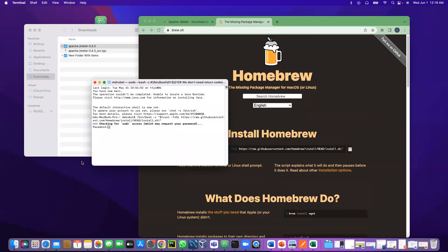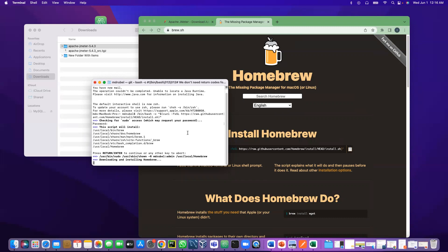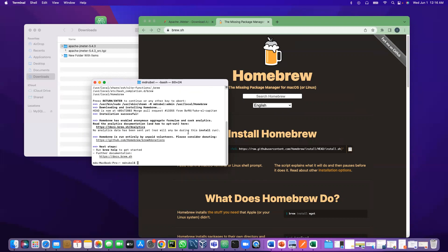It will ask for your password. For the first time it will take about one or two minutes, but for me it will take less time because I already have it. Now let's install JMeter: brew install jmeter.